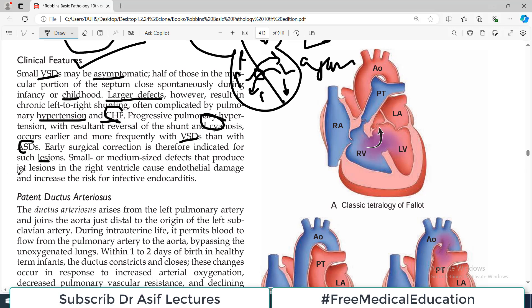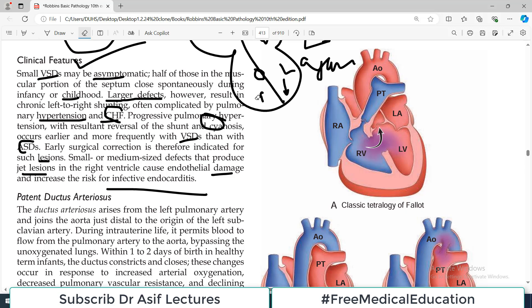Small or medium-sized defects that produce jet lesions in the right ventricle may also cause endothelial damage and increase the risk of infective endocarditis. Any disturbance in routine blood flow — whether due to obstruction, stenosis, or an unusual opening — can cause endothelial damage, infection, and inflammation. When the high-pressure left side contracts and forces blood through an abnormal opening, it can damage the endothelium on the other side.